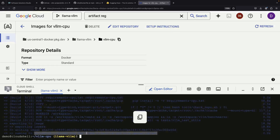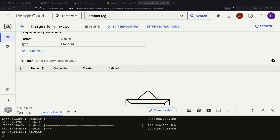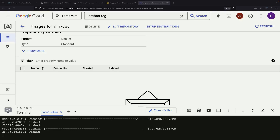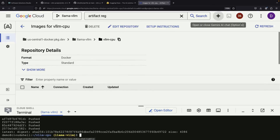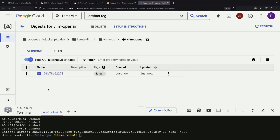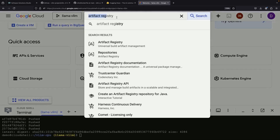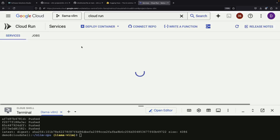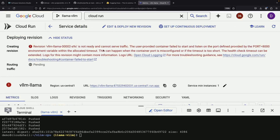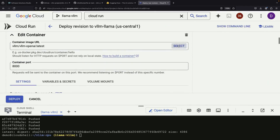After our image finishes building, we push it to our newly created repository. A quick refresh of our repository shows the new image is now available for use in Cloud Run. In this second attempt, we're replacing the pre-built container from Docker Hub with our custom image that's properly configured for non-GPU runtimes.